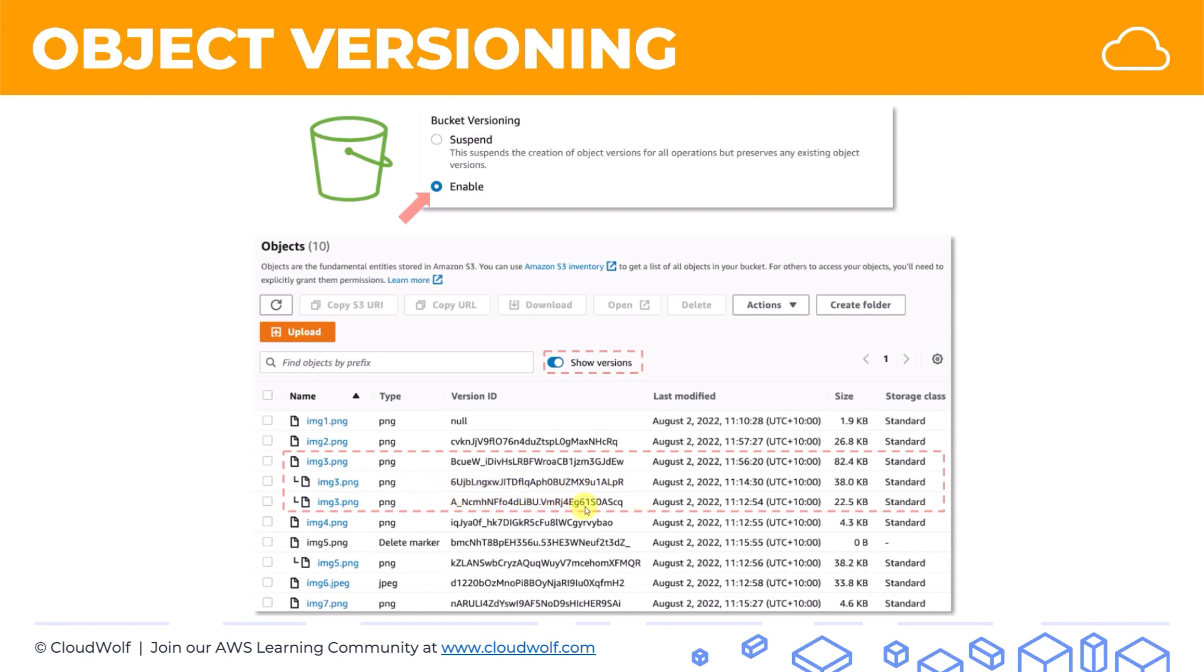And whenever you ask for image 3 from the S3 bucket, you will get this most recent version. If you want a later or earlier version, however, then you can request image 3 and also supply the version ID.